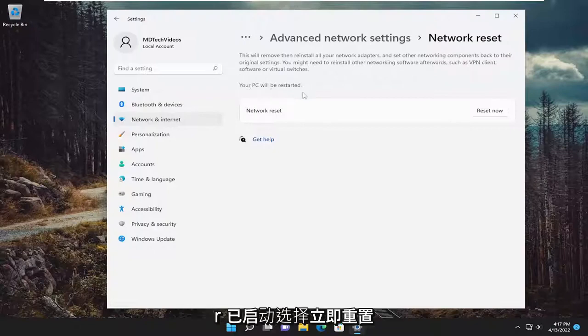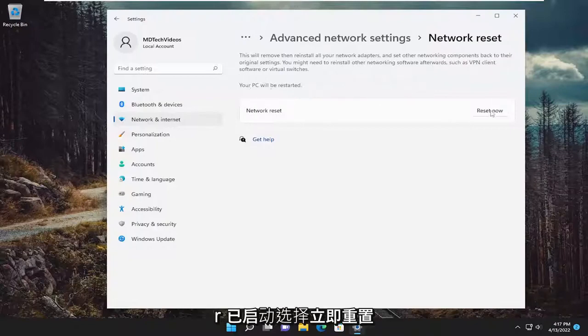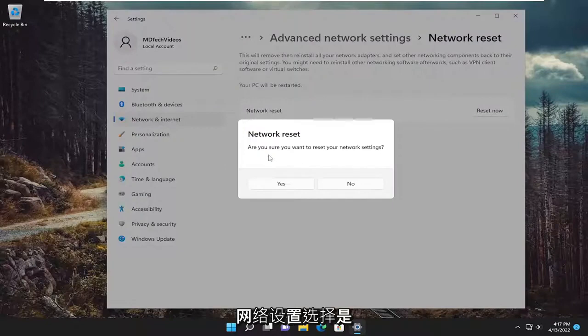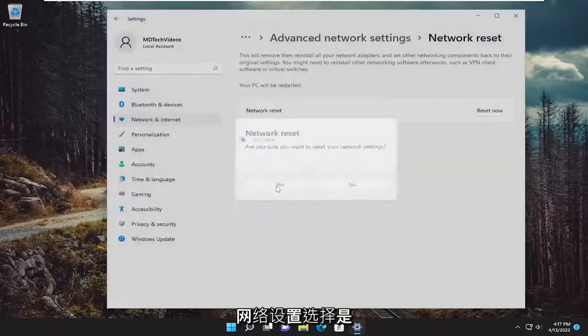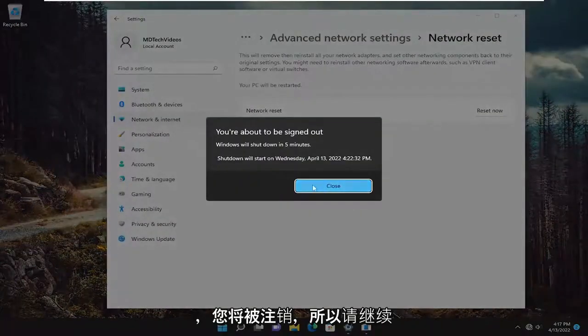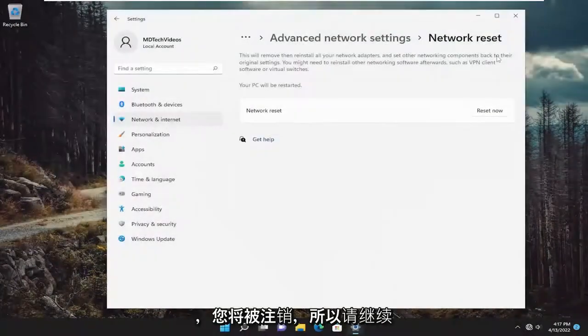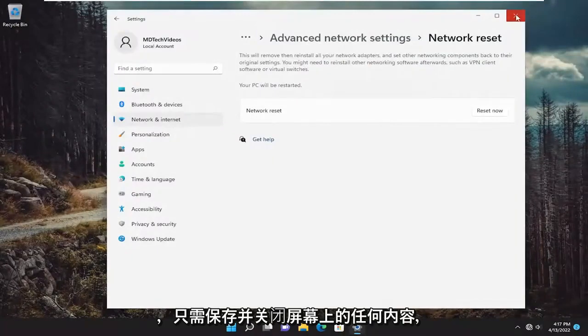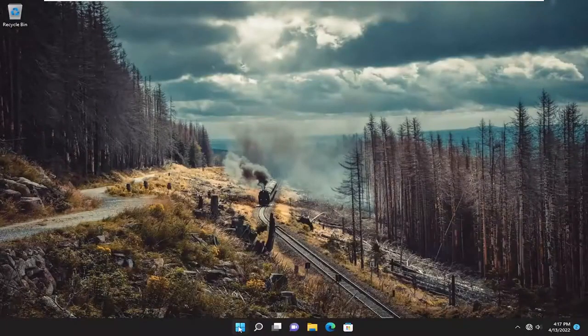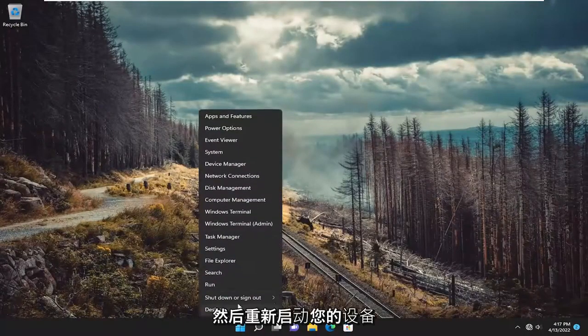Your PC will be restarted. Select the reset now button. Are you sure you want to reset your network settings? Select yes. And you will be signed out. So go ahead and just save and close anything on your screen and restart your device.